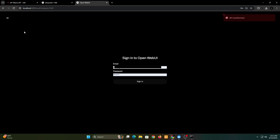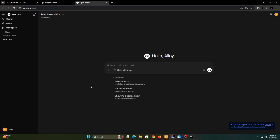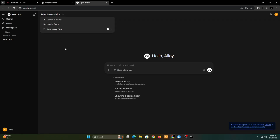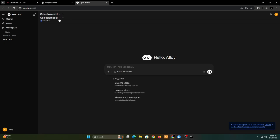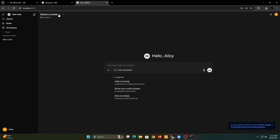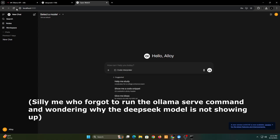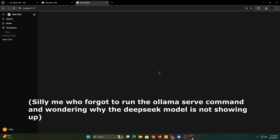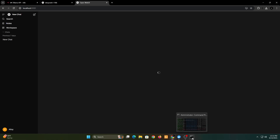When you're running this for the first time, you'll have to create an account. It doesn't have to be your real name or email — the authentication is just for enabling multiple accounts and users. Now you have an interface like ChatGPT for starting conversations with the large language model you have installed locally.